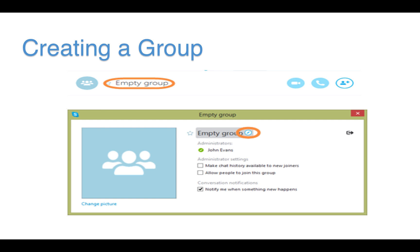Next, to name your group, click the empty group name in the header, which will bring up the group profile. Type in a group name, then close the group profile window.